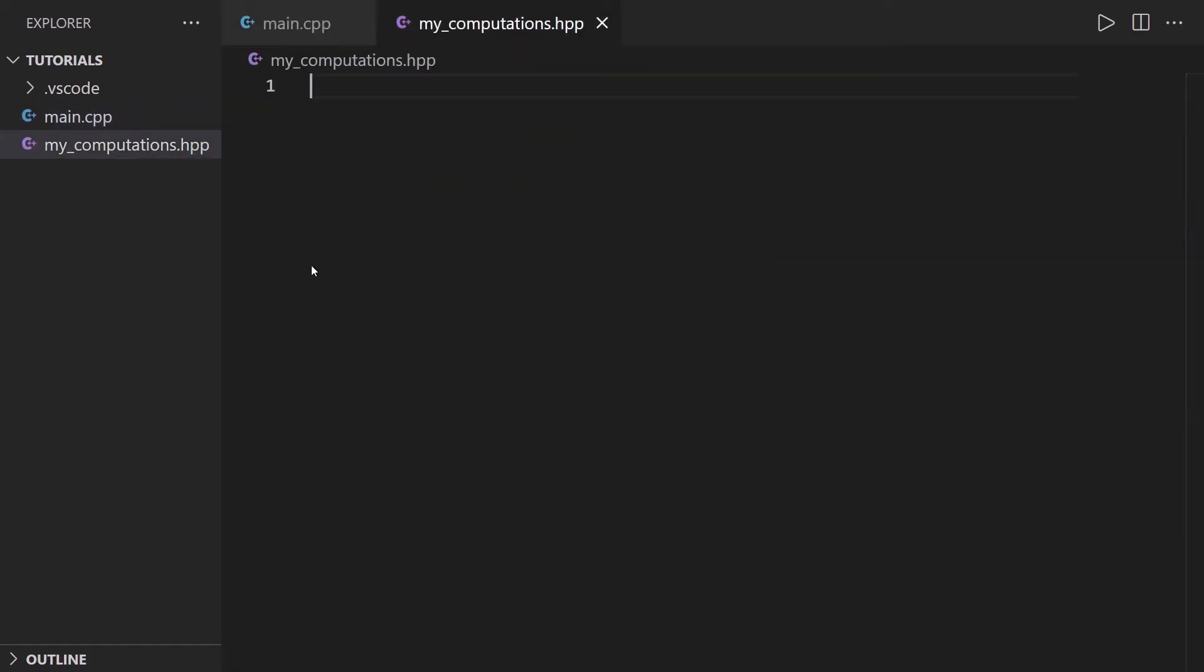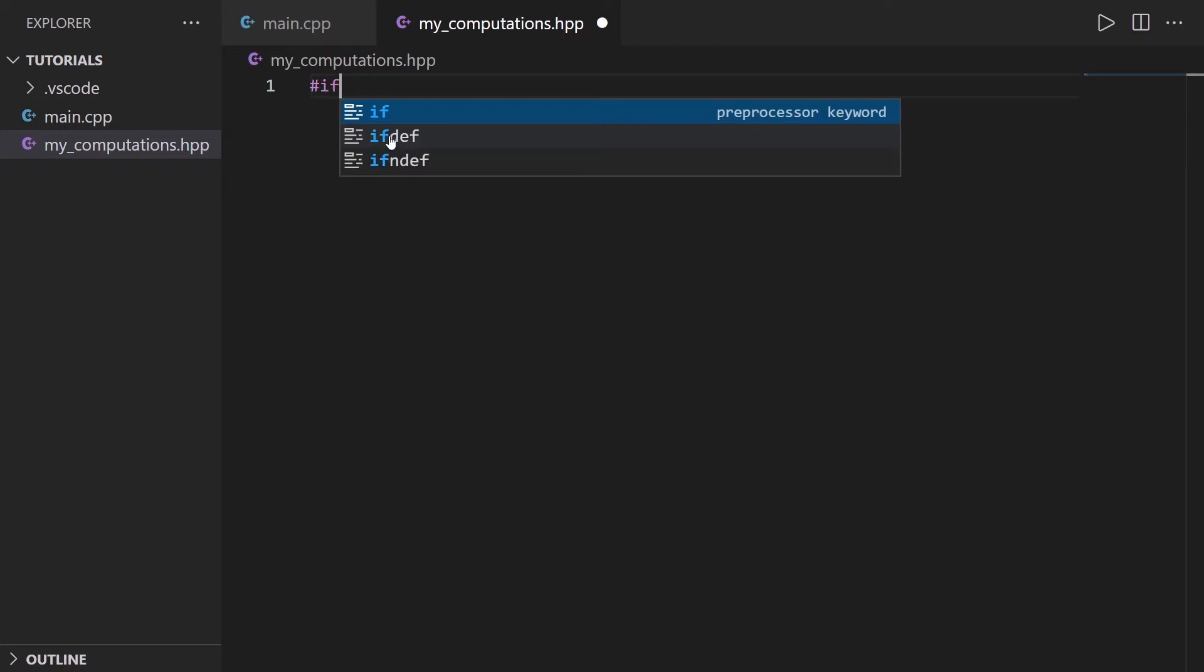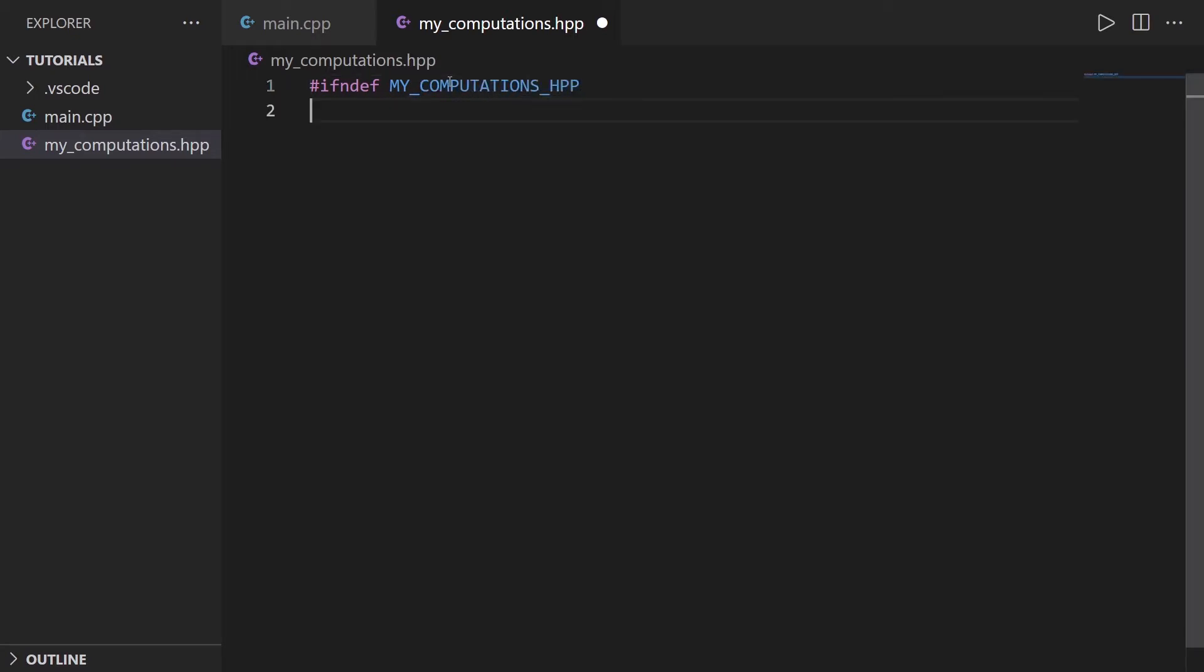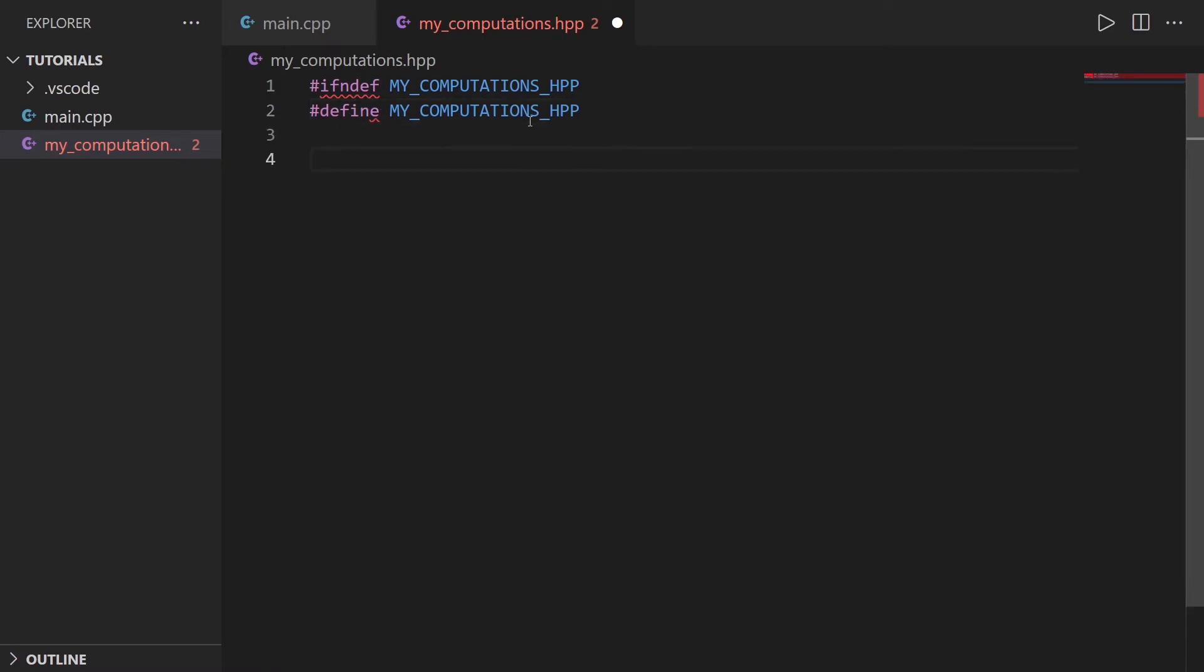And to add include guards, I'm going to do this. #ifndef, and then I'm going to create a #define. Which basically, to create a define, you can just put the complete name of the file here, all uppercase, with underscores as a separation. So for example, MY_COMPUTATIONS_HPP. So #ifndef #define with the same, and then you add another one, #endif.